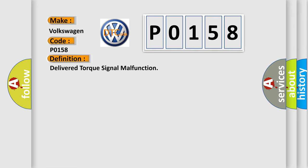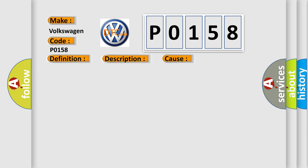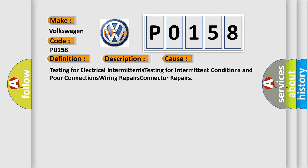And now this is a short description of this DTC code. The ignition is on, the engine is running at a speed greater than 500 RPM for one second. This diagnostic error occurs most often in these cases.